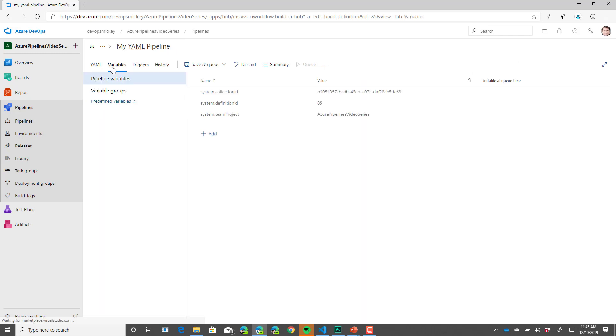Finally, if we select variables, we have the ability to add variables here that can be used by the pipeline. You can also add variables directly into the YAML file. We will dive into variables in more detail in a later video.